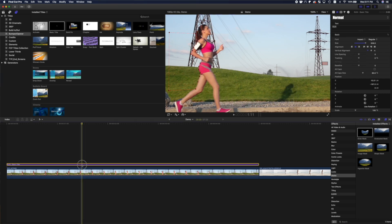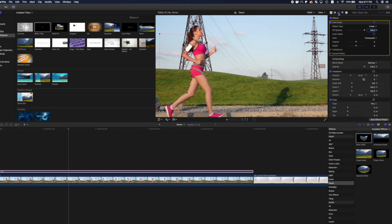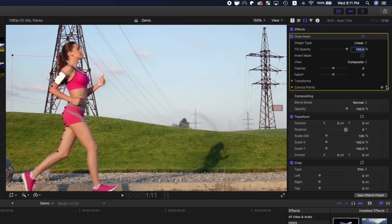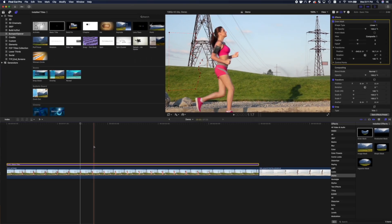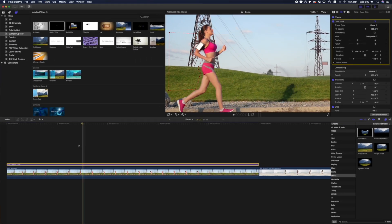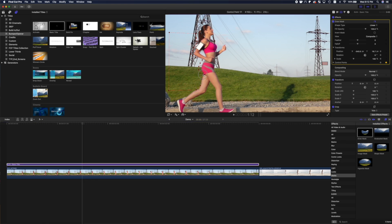Next, we need to manually track this mask to our subject. Over in the inspector, add a keyframe to the control points, and all the transform parameters. Move your playhead ahead one frame, and adjust the control points in the viewer, to follow the back of your subject.